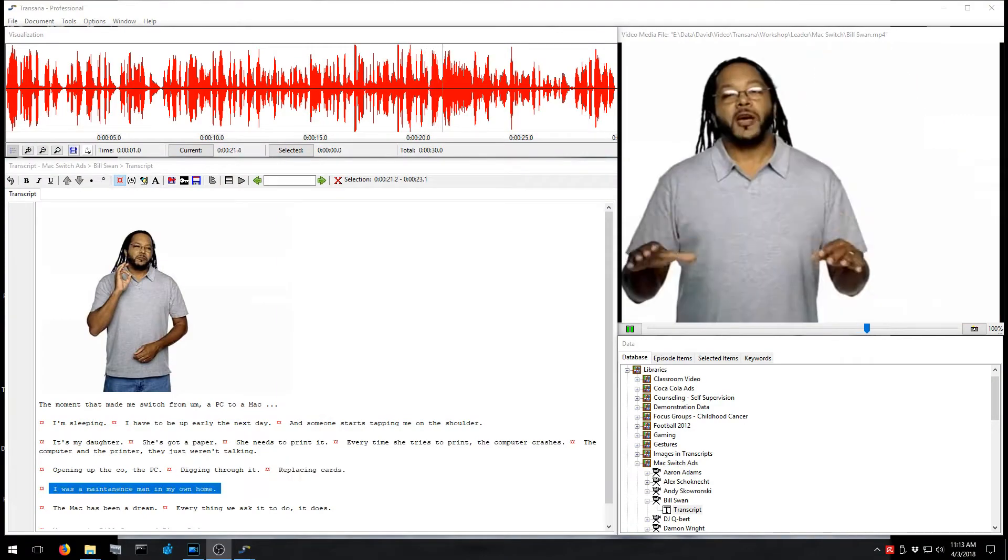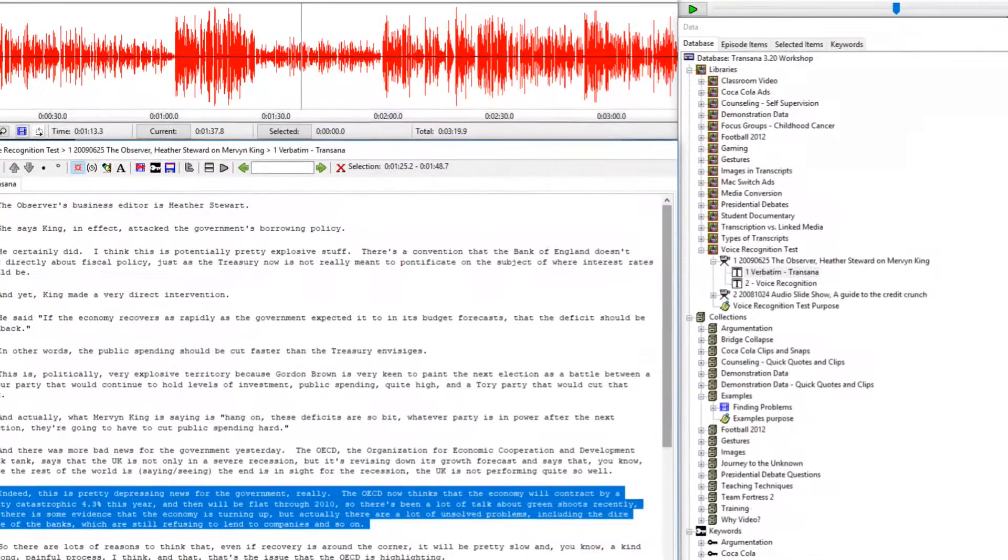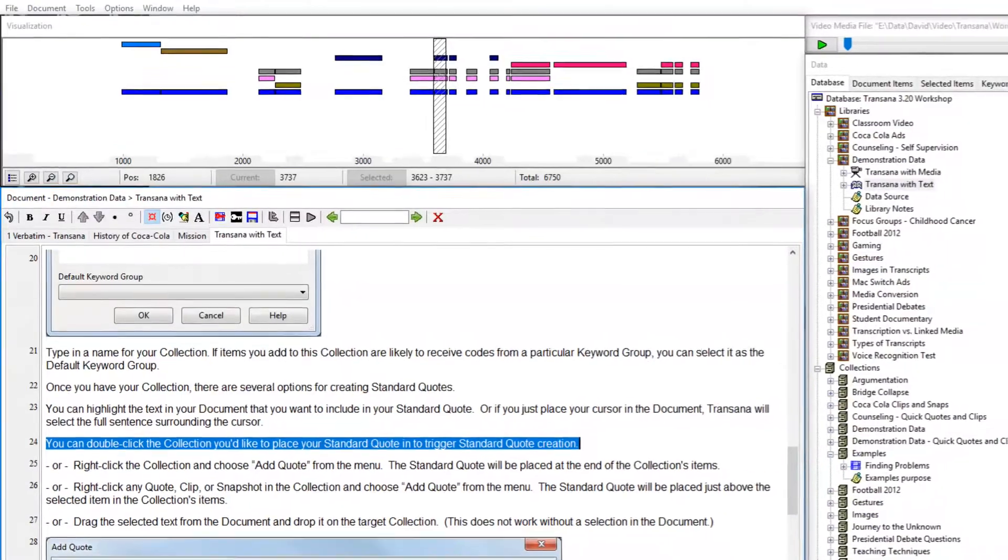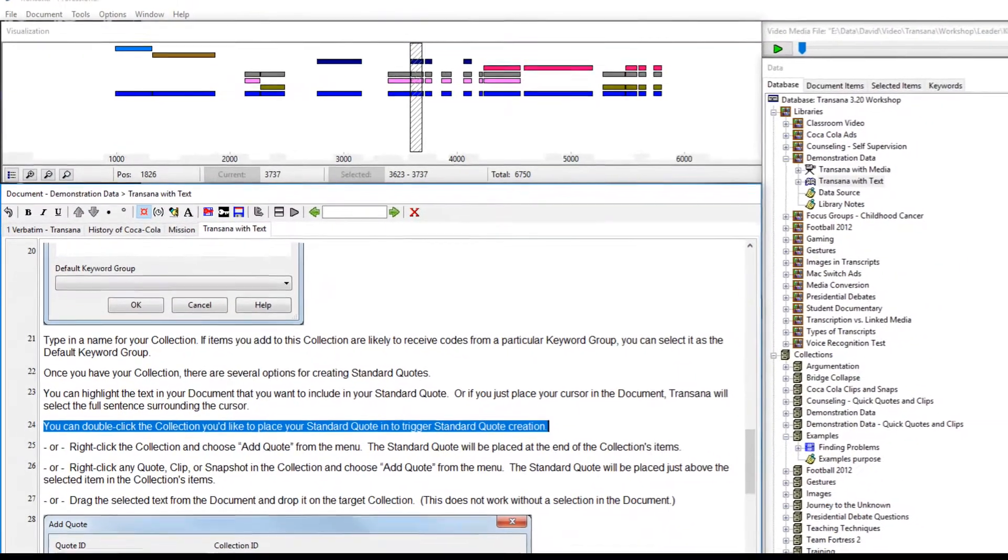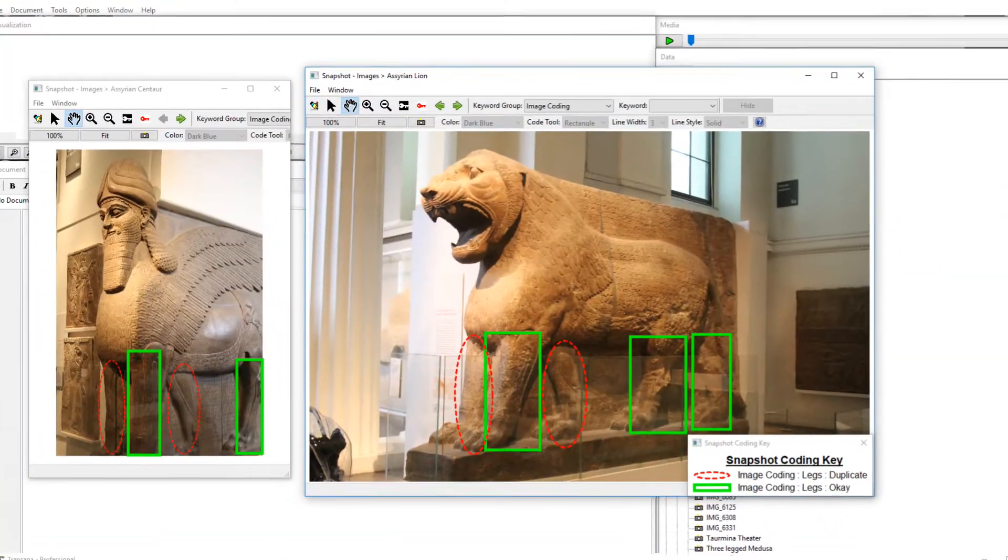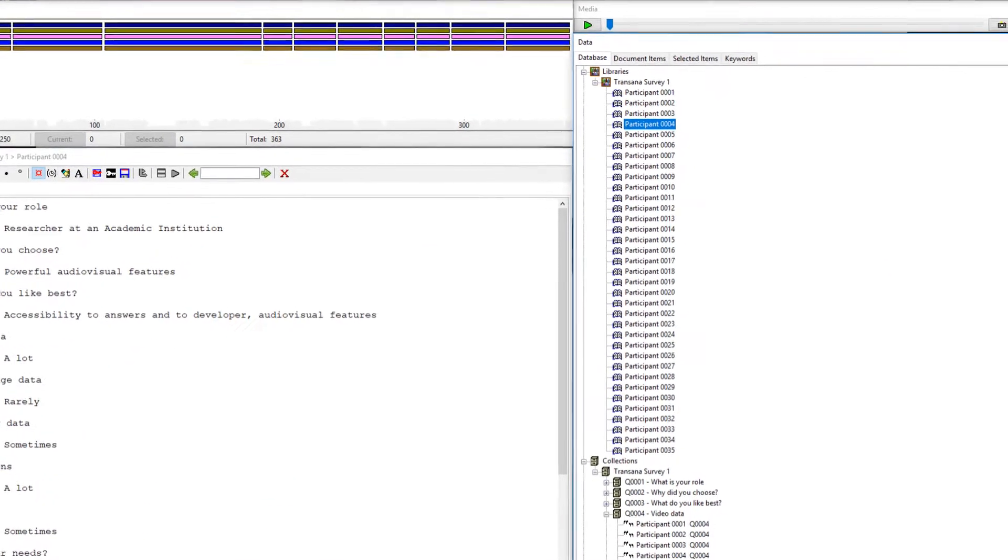TransAna is a powerful and flexible software application for the qualitative analysis of data. You can analyze video files, audio recordings, text documents, still images, and survey data.